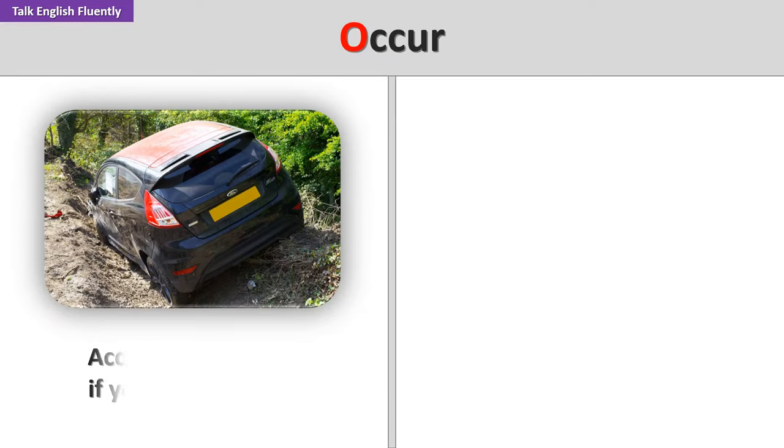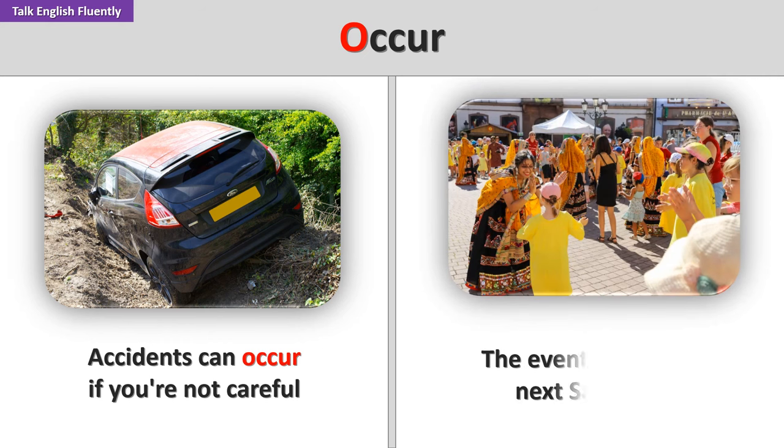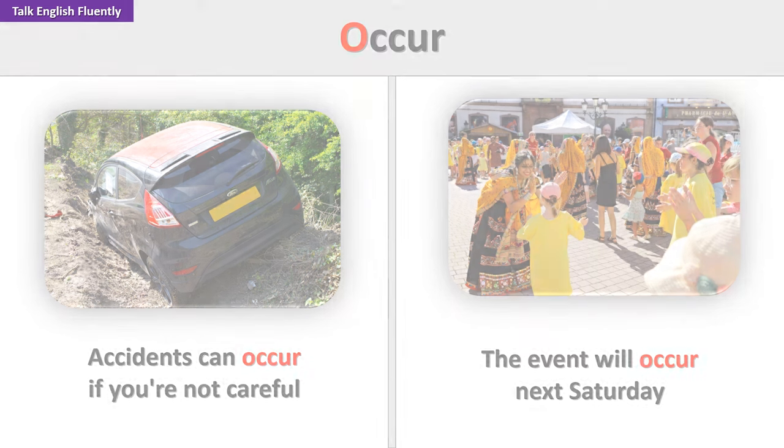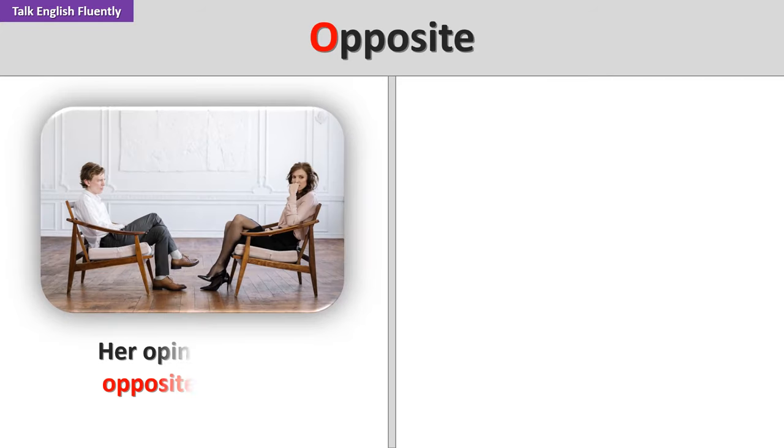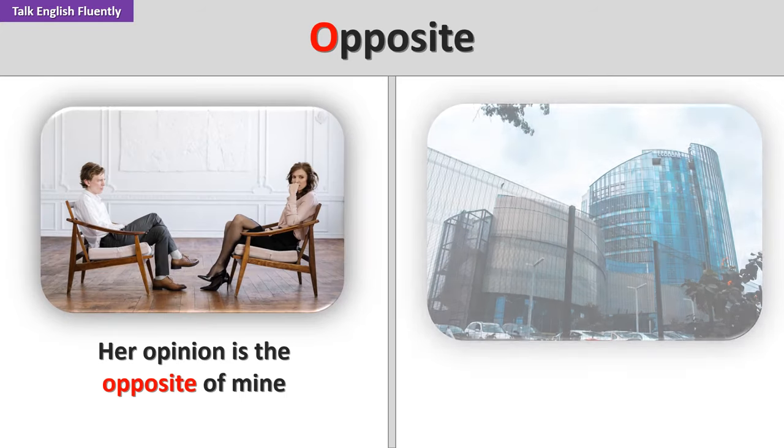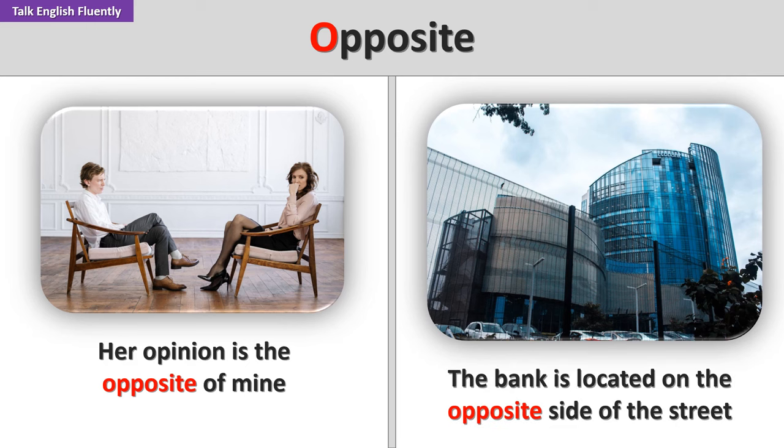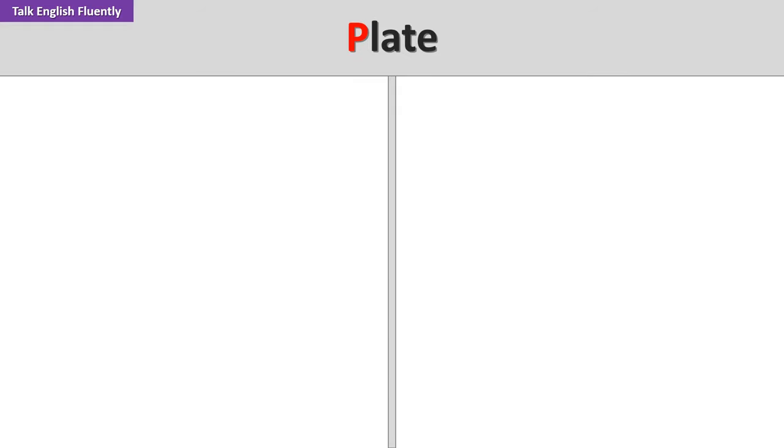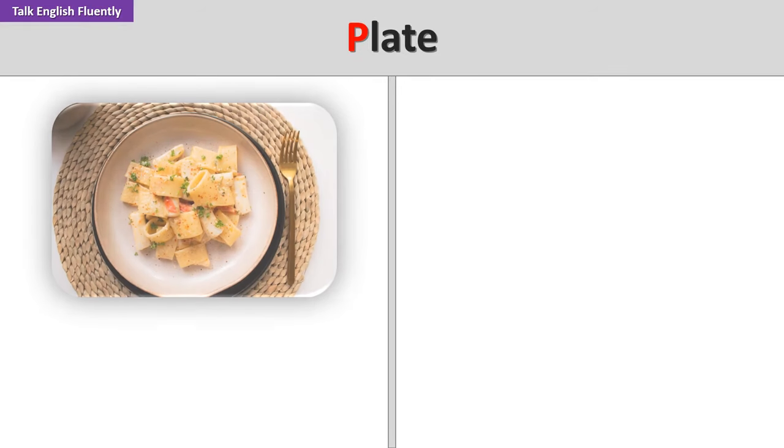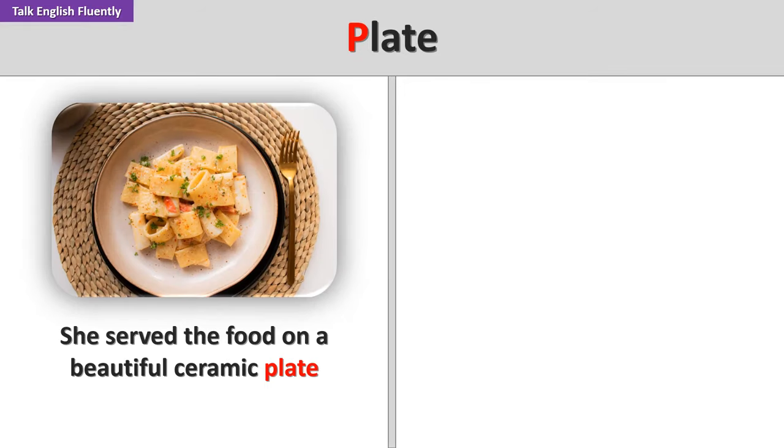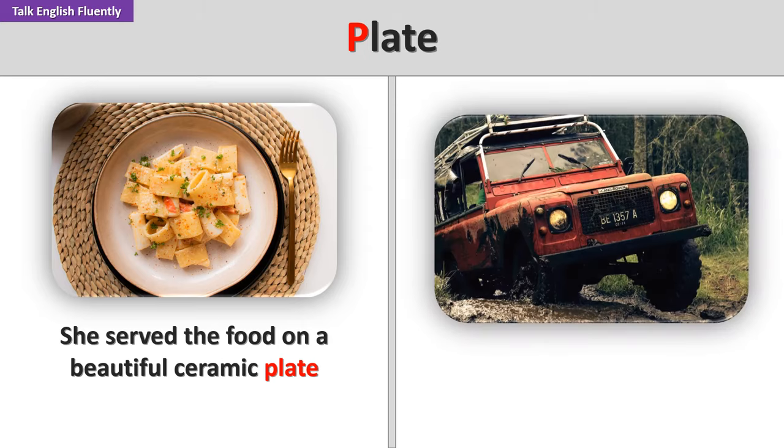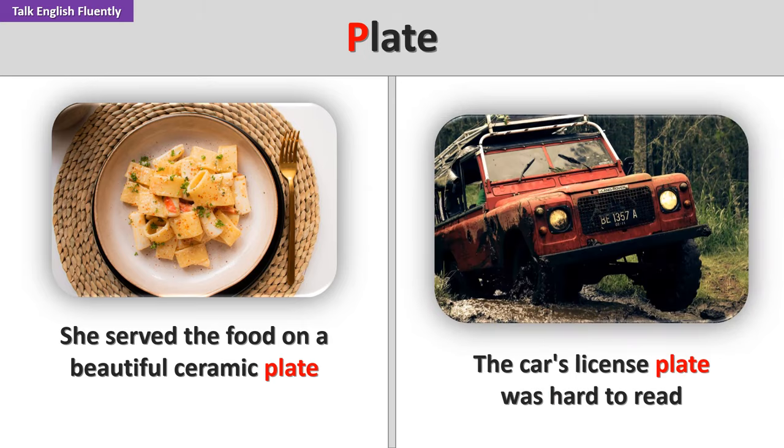Occur. Accidents can occur if you're not careful. The event will occur next Saturday. Opposite. Her opinion is the opposite of mine. The bank is located on the opposite side of the street. Plate. She served the food on a beautiful ceramic plate. The car's license plate was hard to read.